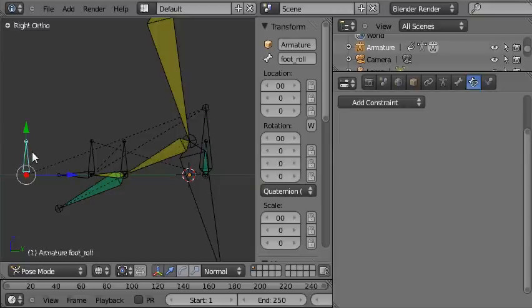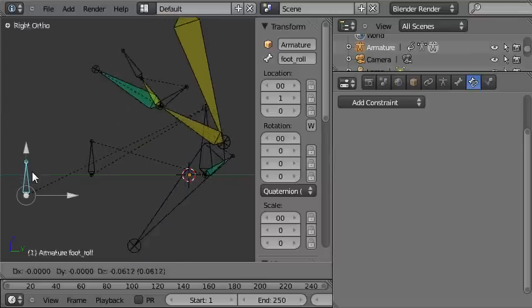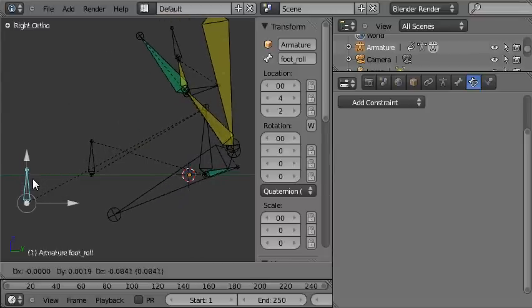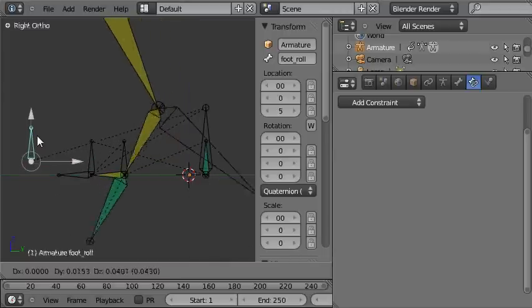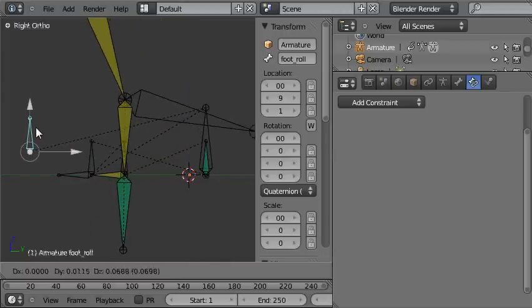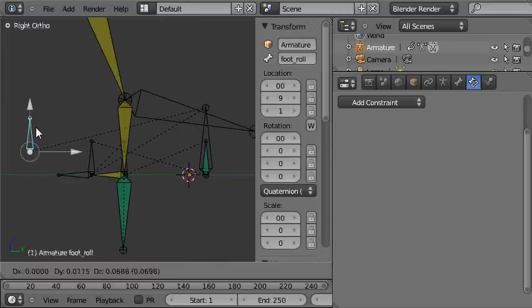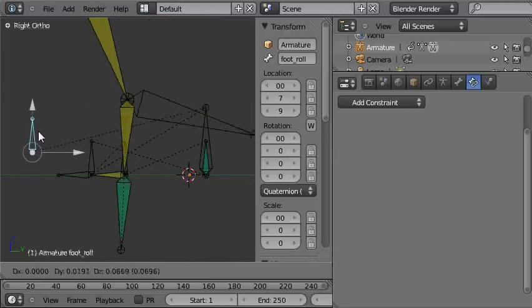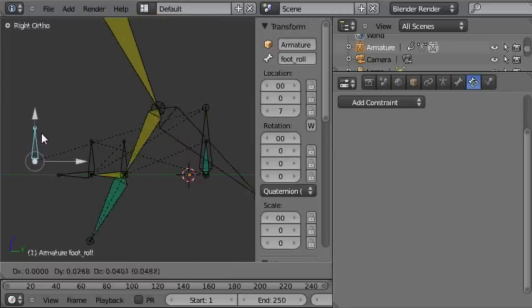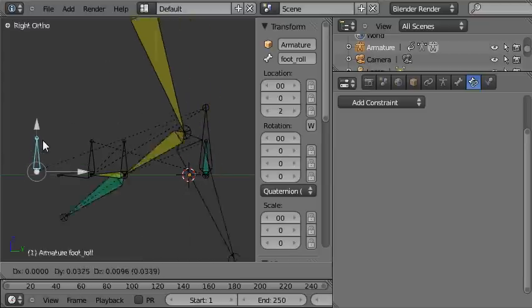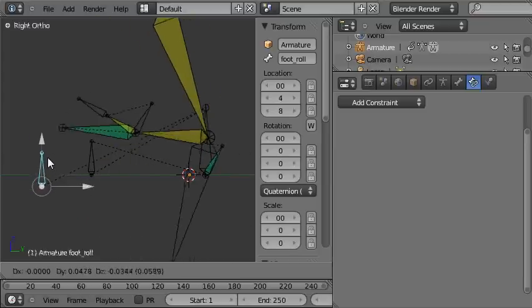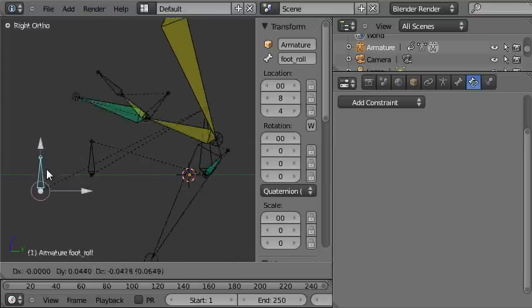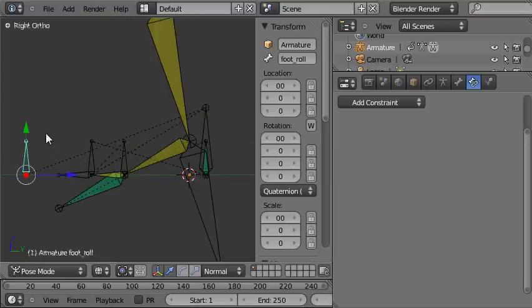And when we select this driving target bone, we grab it and it rotates back around the heel as we pull down and forwards around the ball of the foot when we pull up. And that's basically the exact same control that we had in our finished rig. So that's really useful.